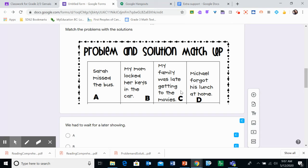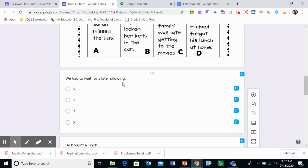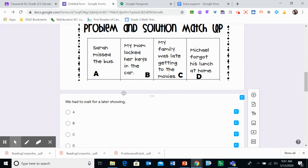My family was late getting to the movies, is letter C. And Michael forgot his lunch at home, is letter D. So the first one, we had to wait for a later showing. When I think of a showing, I think of someone's watching something. So which problem fits with this solution?